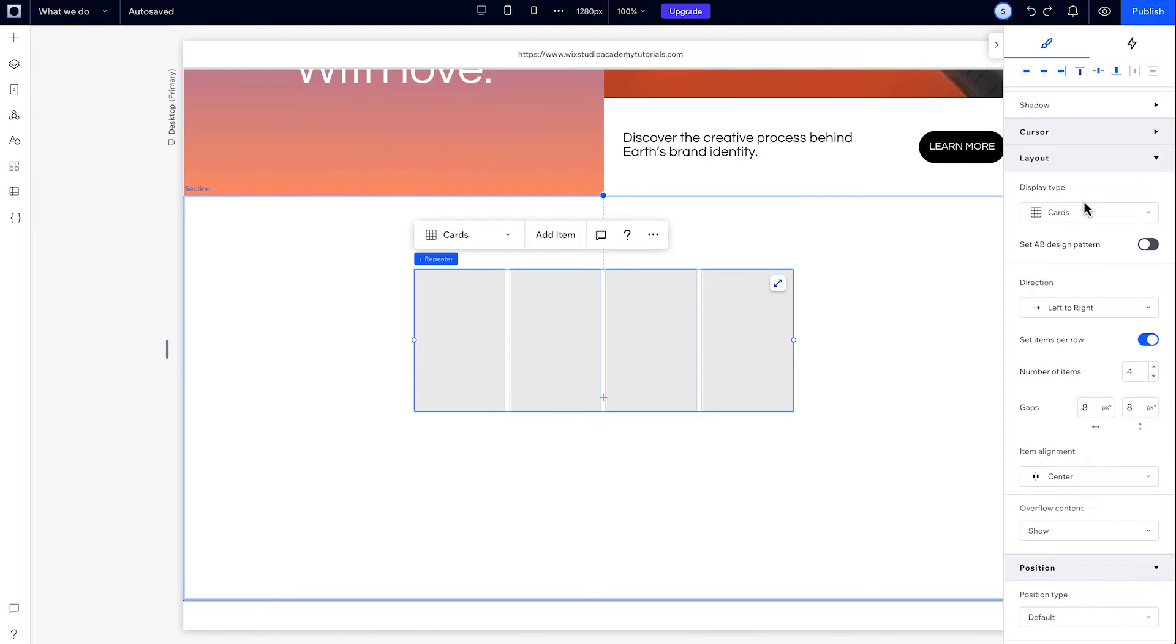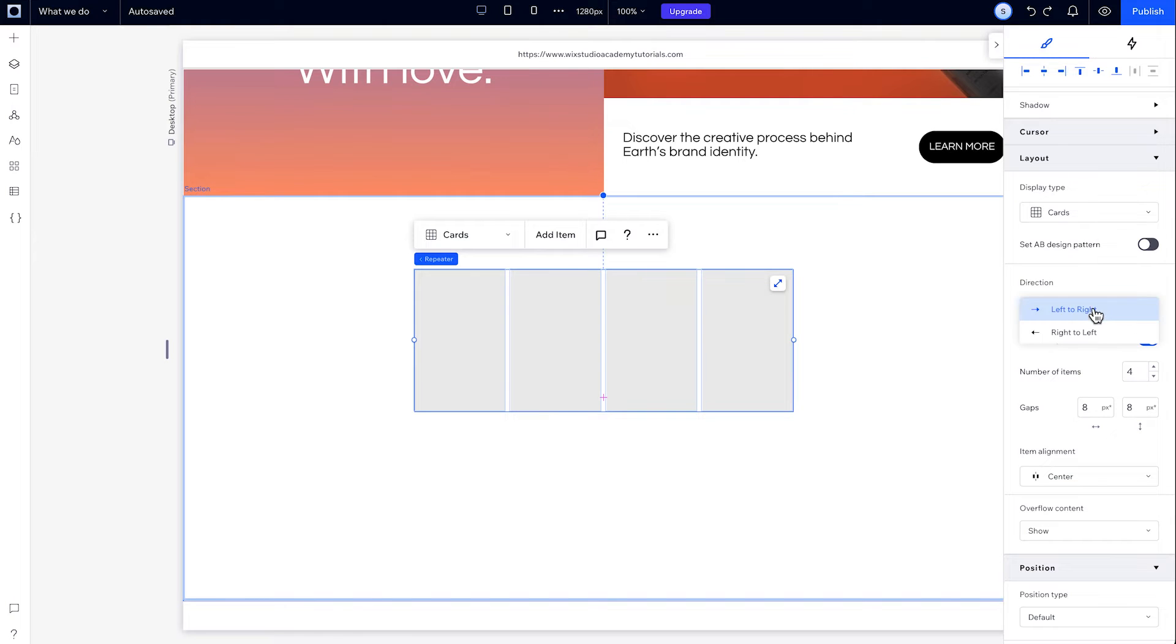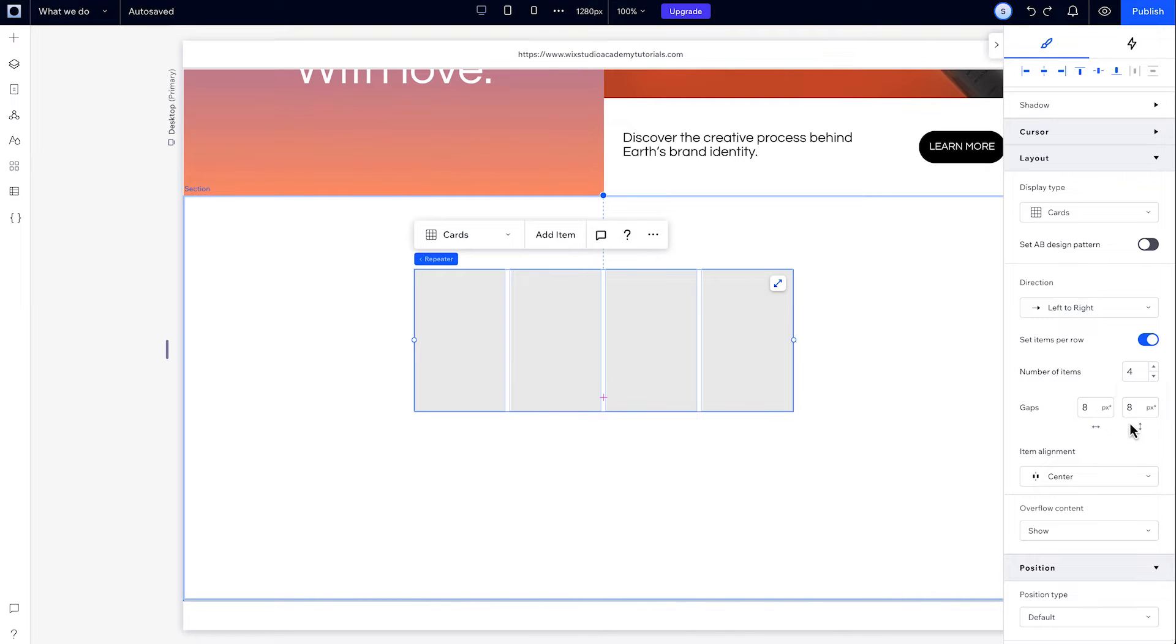From under layout, you can change the repeater's display type, its direction, and you can add gaps between the items. And for some layouts like this card layout, you can choose how your items are aligned with this dropdown here.